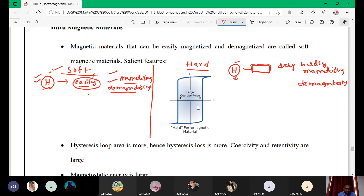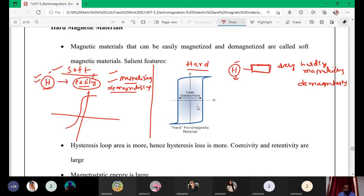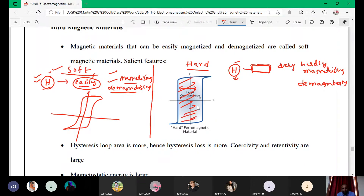One more very important property involves the hysteresis curve. In soft magnetic material, the hysteresis curve area is very small. In hard magnetic material, the area under the hysteresis curve — called the hysteresis area — is very large. This is a key distinguishing property between the two types.